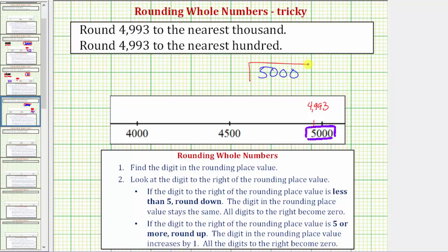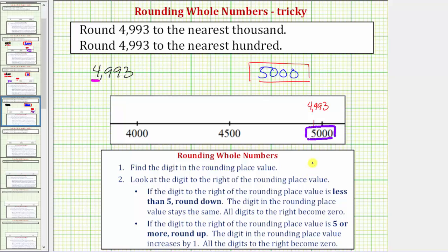Now let's also round the given number using the formal rules for rounding. So beginning with the given number, step one: we identify the digit in the rounding place value. Because we're rounding to the nearest thousand, the digit in the rounding place value is the 4 in the thousands place. Step two: we look at the digit to the right of the rounding place value, which in our case is the 9 in the hundreds place.